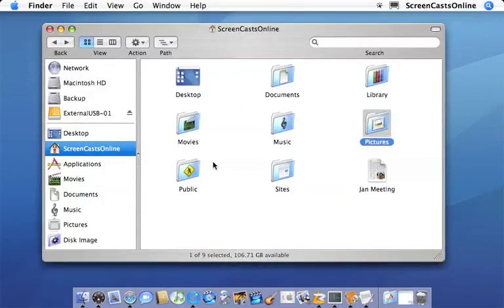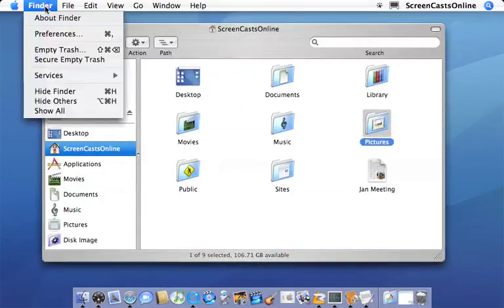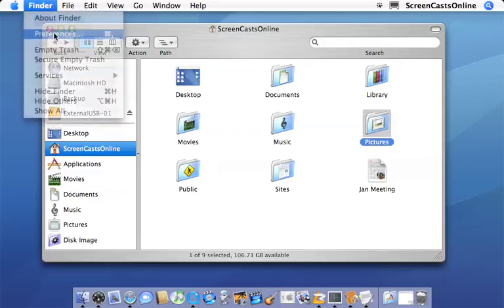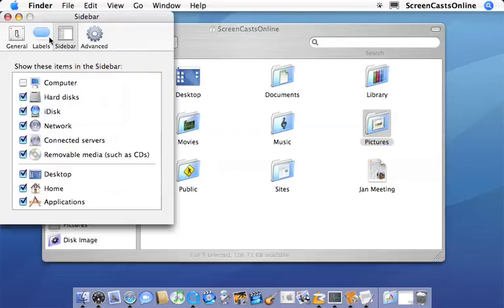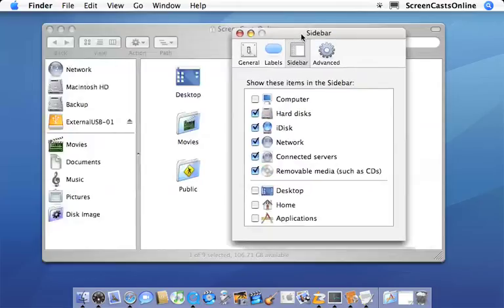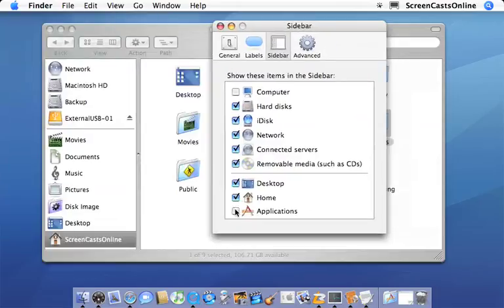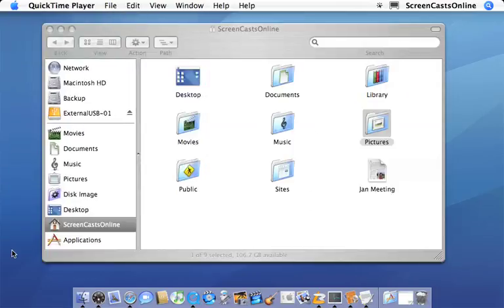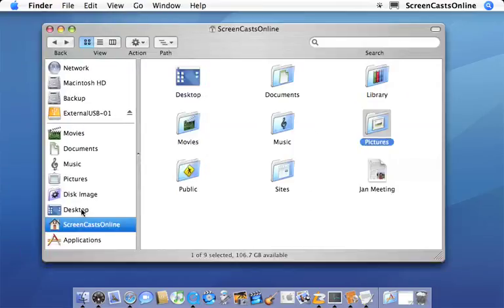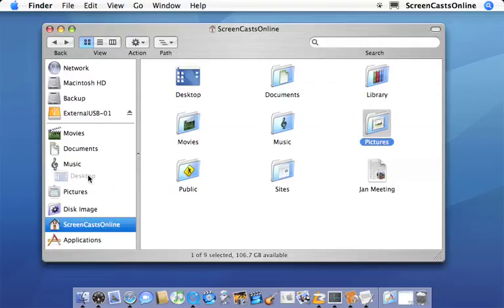Another change you can make to the bottom panel within the sidebar, again, with the finder preferences, if you go to sidebar, you can actually remove the desktop, home and applications folder from that bottom sidebar if you particularly want to. So let's just reposition these icons back in their usual place.